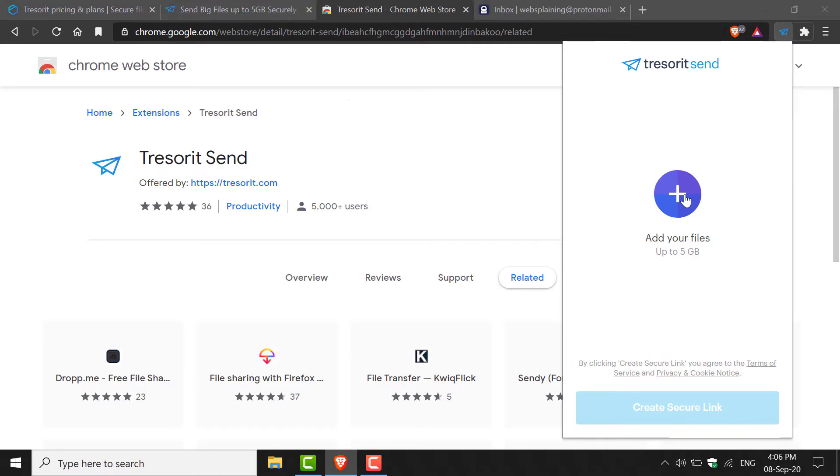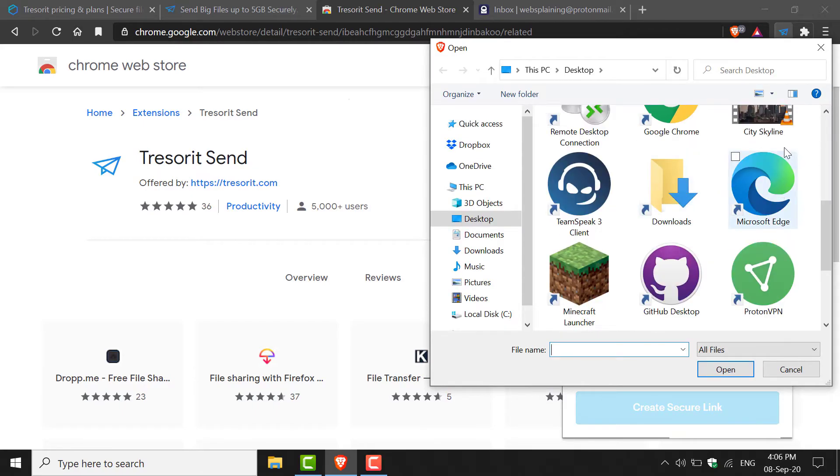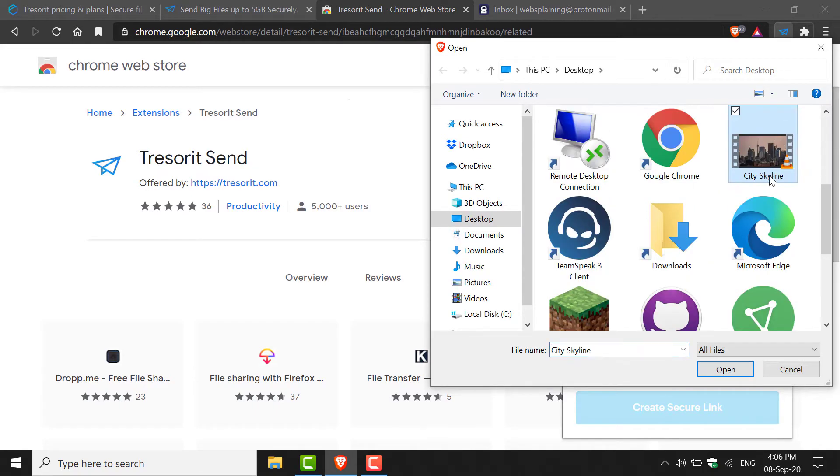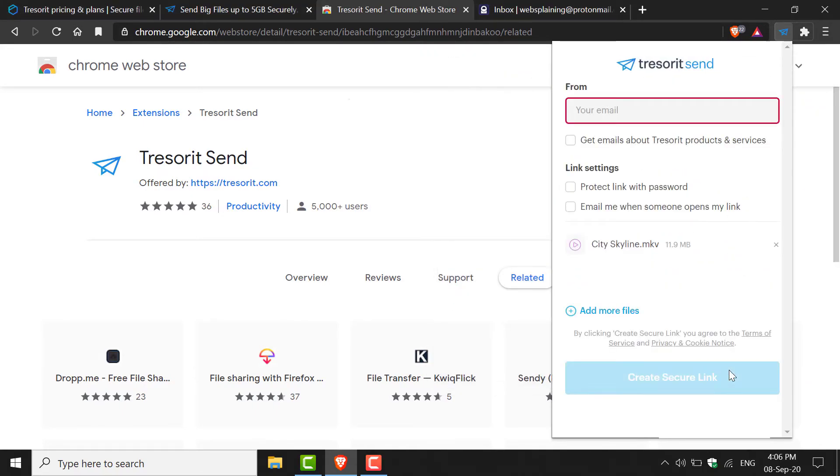Again, all you need to do is just click this plus symbol here, search for your file, left-click on it, open it, and then you'll have the exact same options you had on the web application. I'm not going to send another file again; I just wanted to demonstrate the browser extension quickly for you.